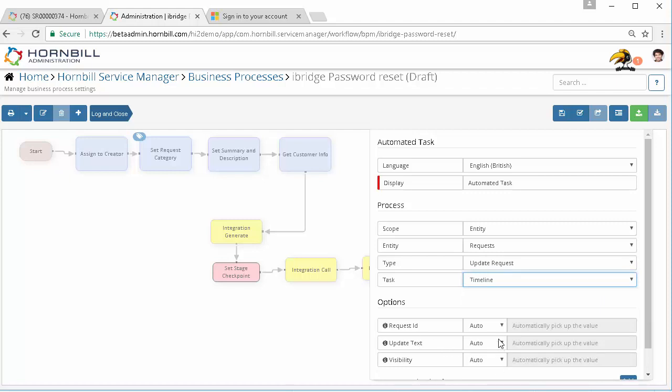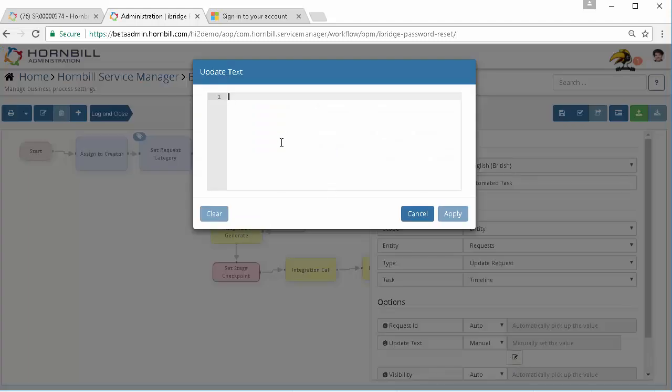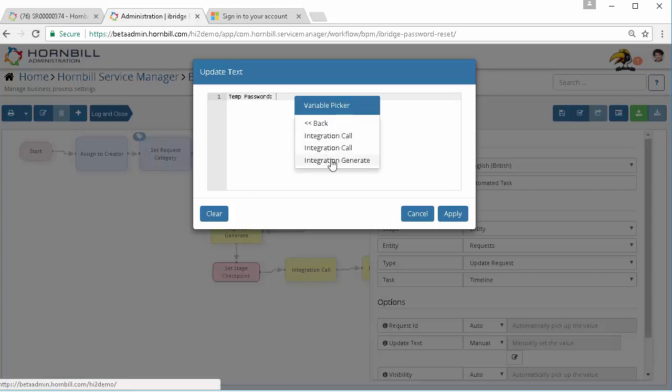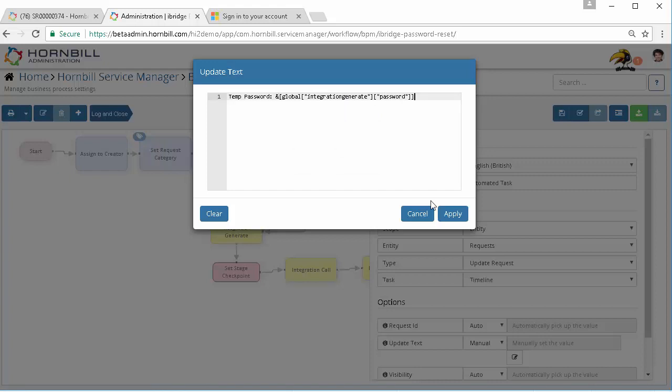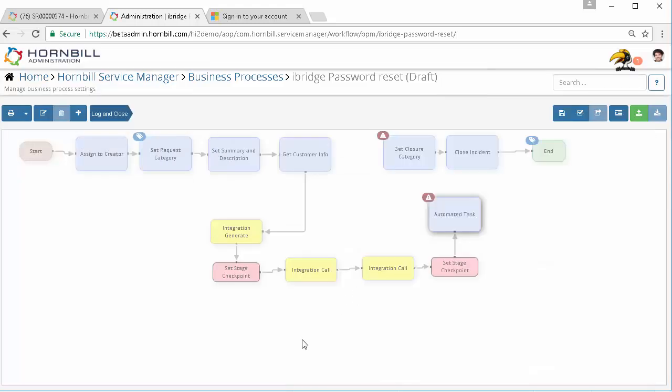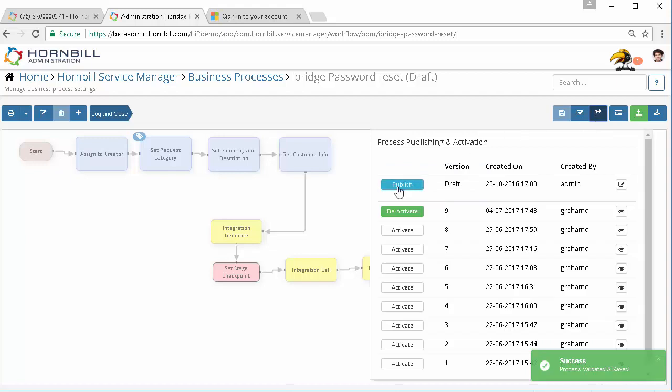In the update text we're going to put in the message temporary password and then using the variable picker we'll do exactly the same again, using integrate generate option and the password and pass that into the timeline. We're then going to join these up and save, validate and publish that process.